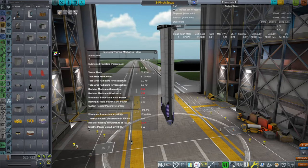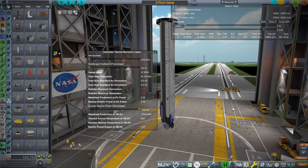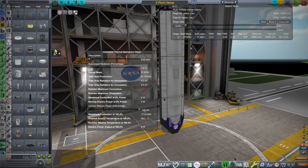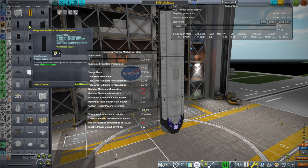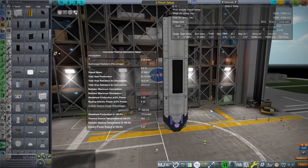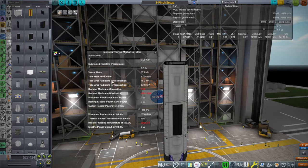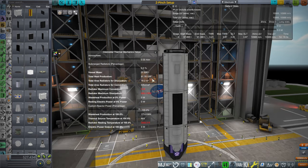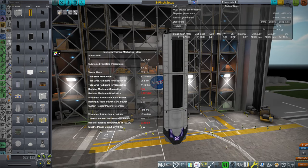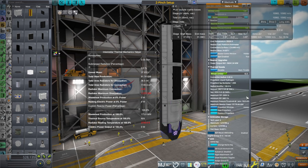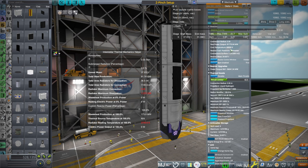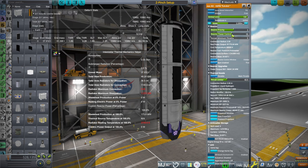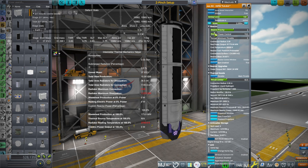Does it need radiators? A little bit — 174 megawatts, we might as well slap some surface-mounted ones on. Total heat production is 81 gigawatts though. Can we have less? Reactor power control does limit heat production, which reduces our thrust. We can't limit the reactor enough to just have this amount of radiator, but we only need it to work for a short amount of time.